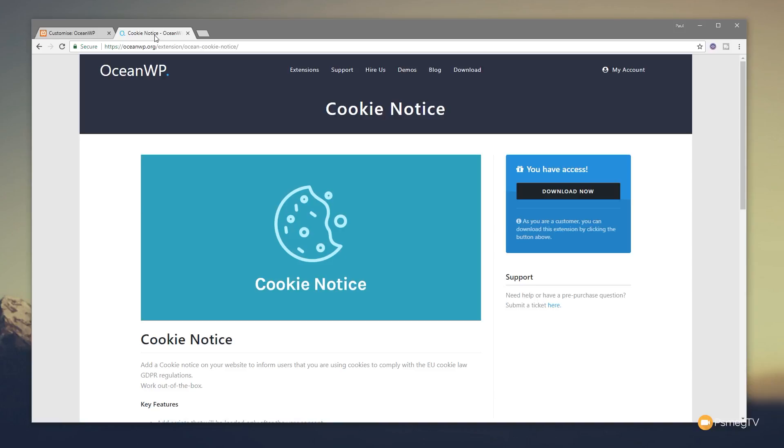In this video, I just want to run you through quickly how you use it, what options we have available, and how easy it is to integrate that into your OceanWP-based website design.